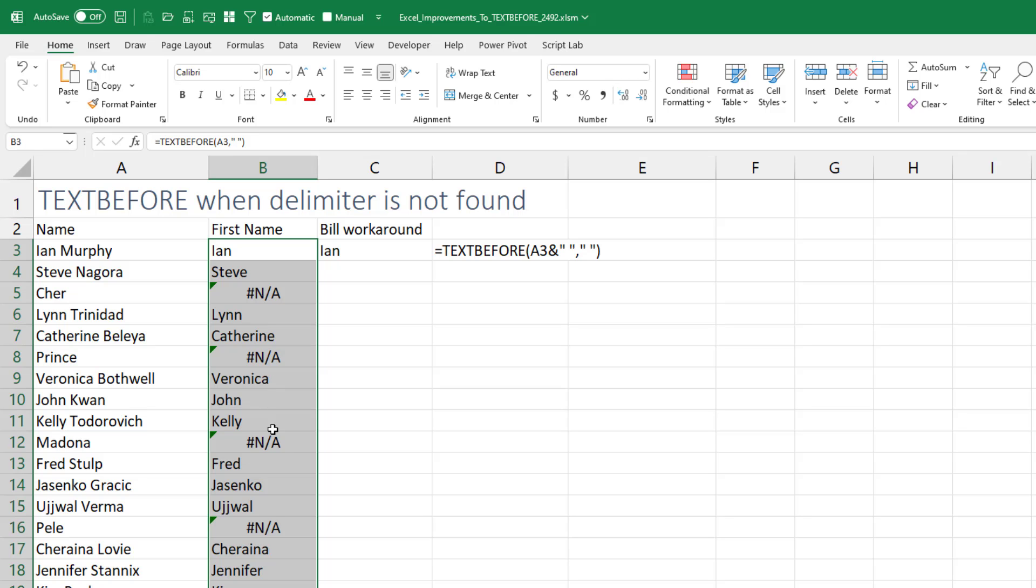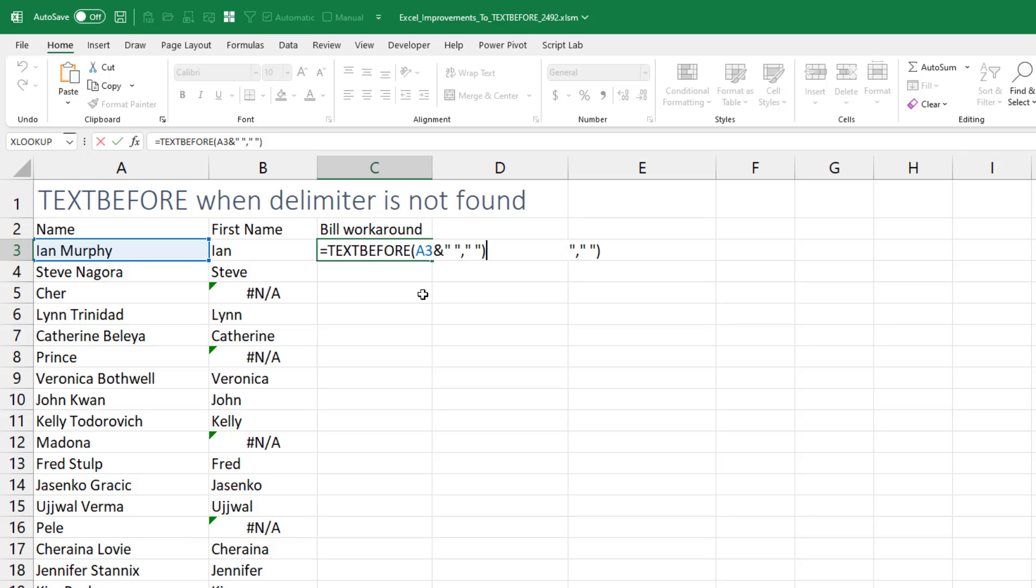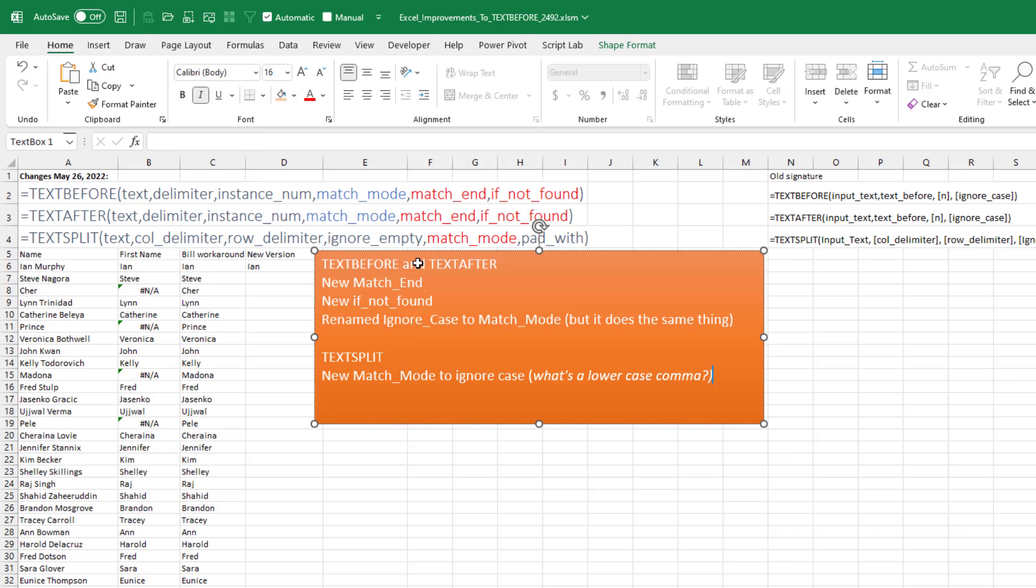And the workaround that I proposed before was that we'd have to use the TEXTBEFORE of A3 and a delimiter. Kind of a pain that we would have to do that, but it certainly worked.